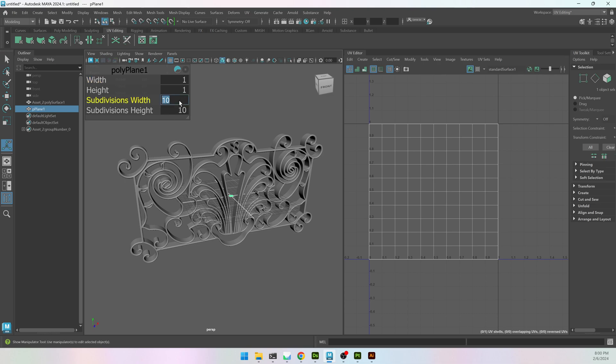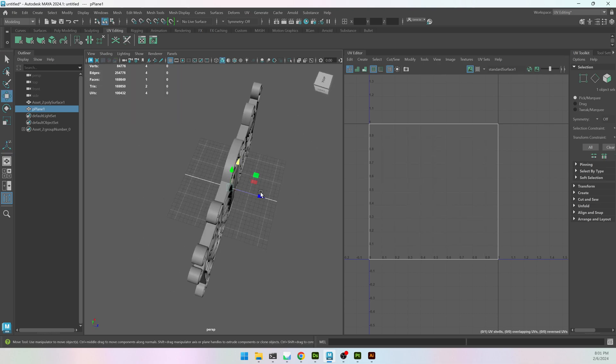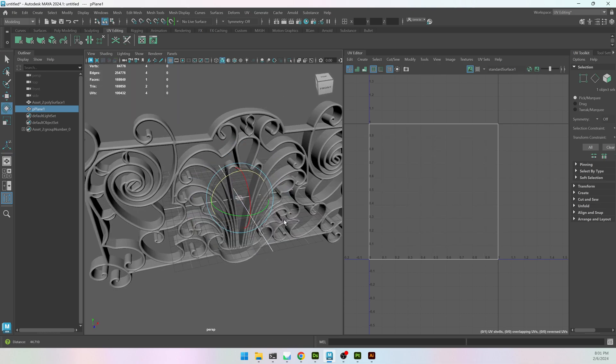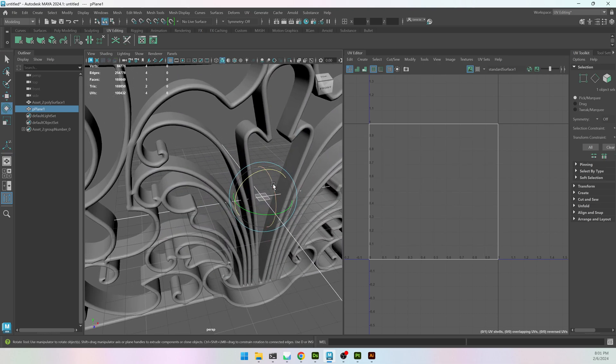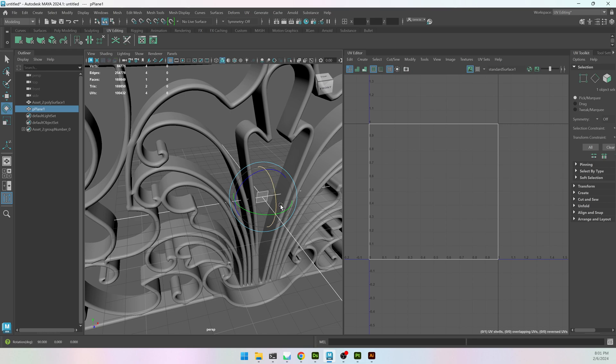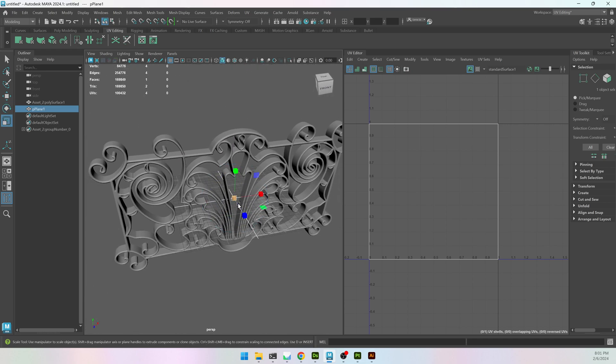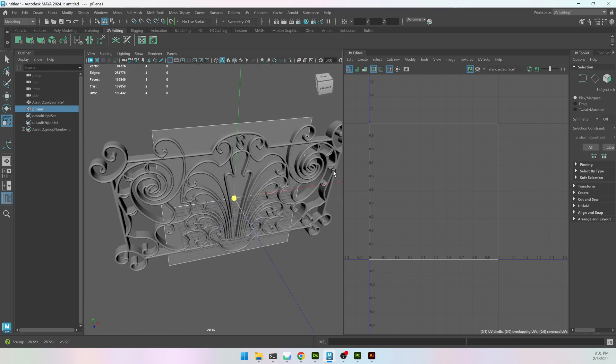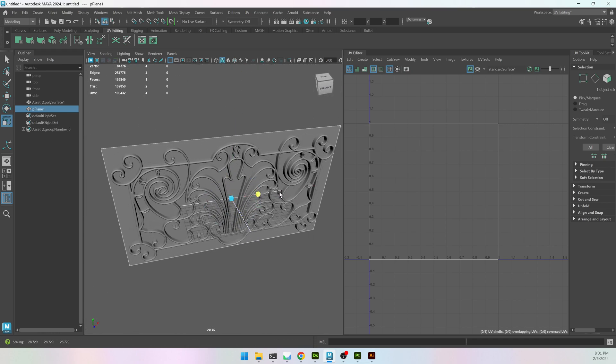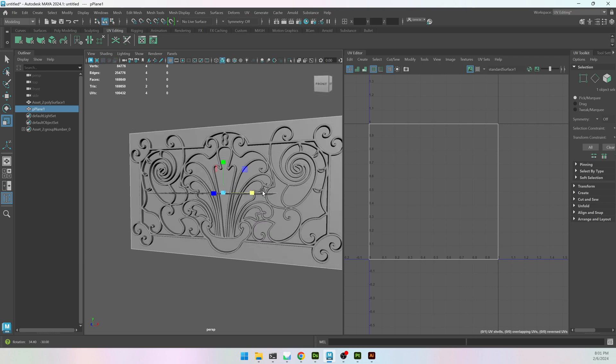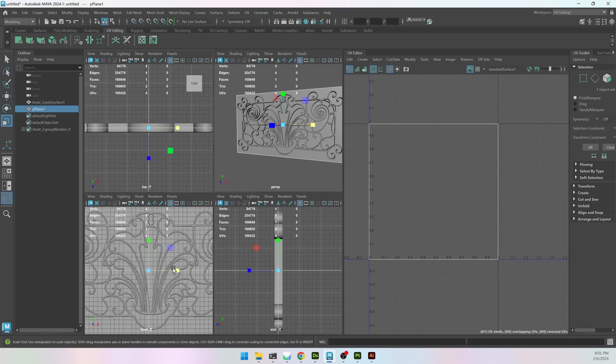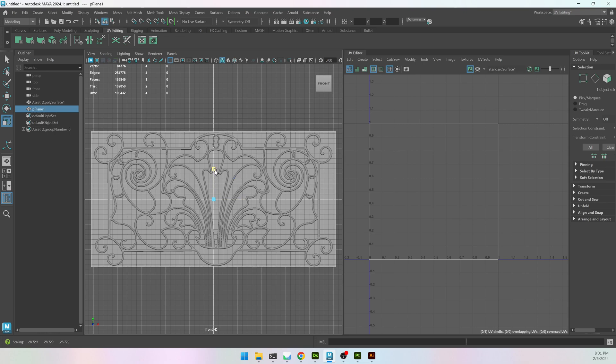So I'm going to create a plane that is one by one, rotate it 90 degrees, and scale it up so it fits. Go to my front camera. That fits pretty well. Might bring it down just a little bit. There we go.